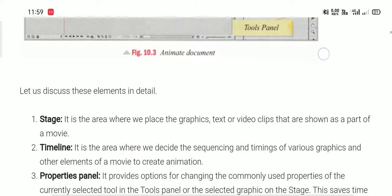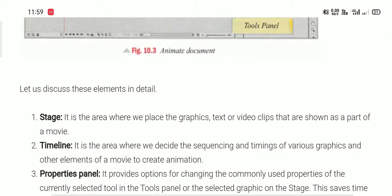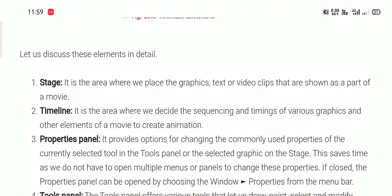The first element is the stage. It is the working area or drawing area where we can place graphics, text, or video clips that are shown as part of a movie. Any kind of image, graphics, or video added to the animation is also shown on the stage, which appears as a white drawing area.